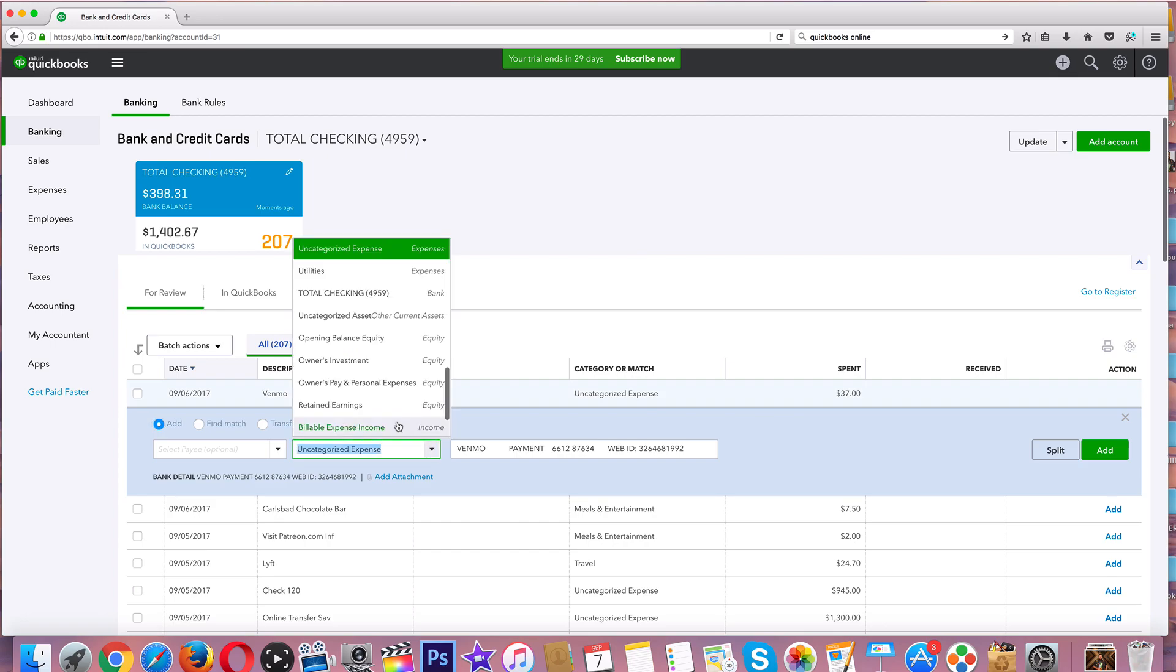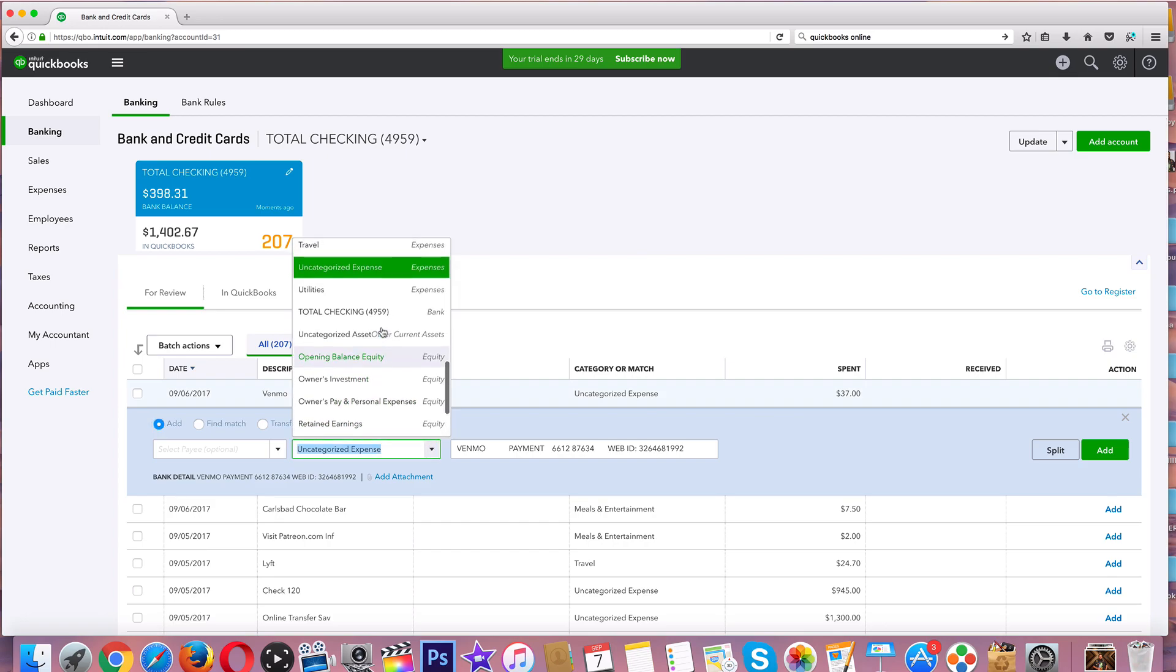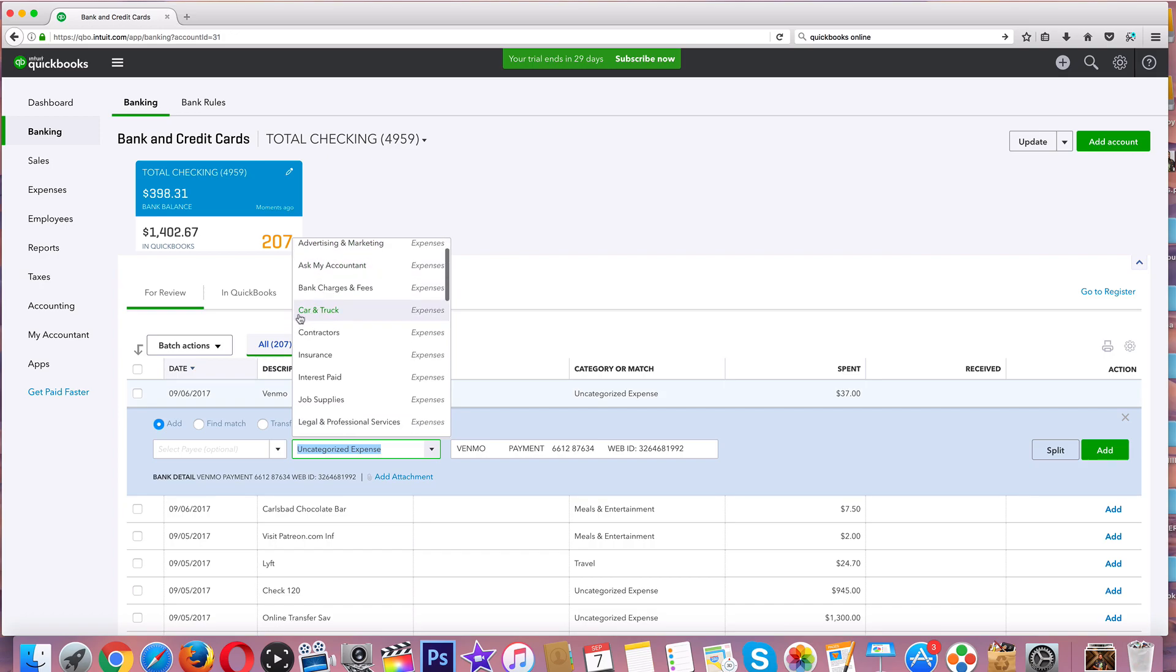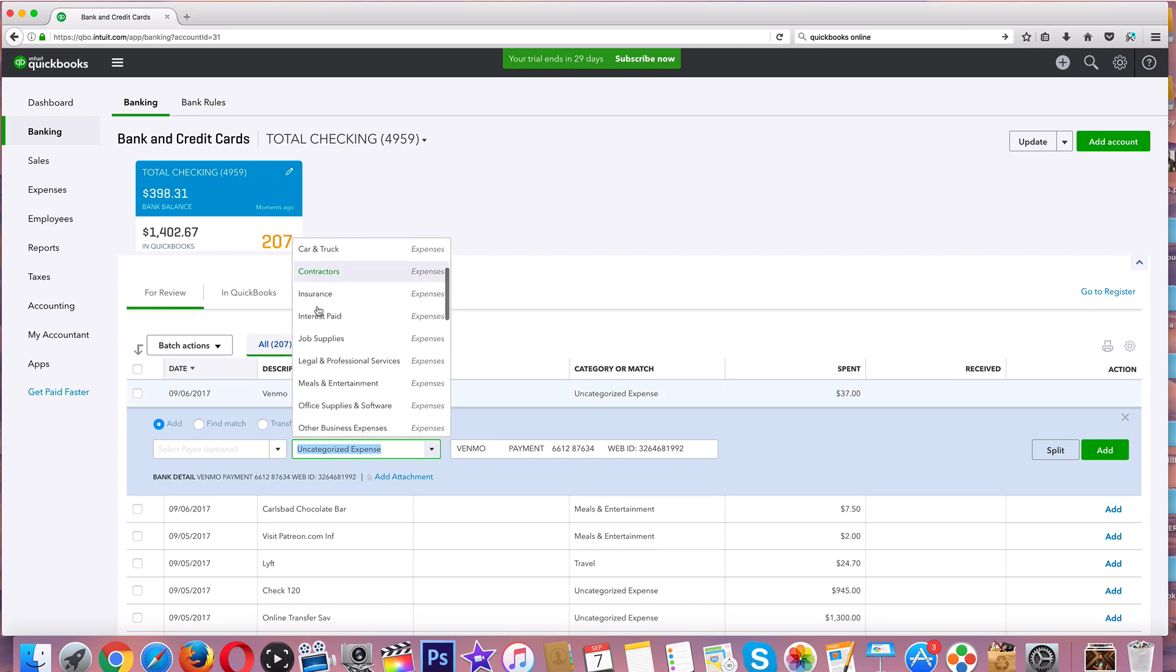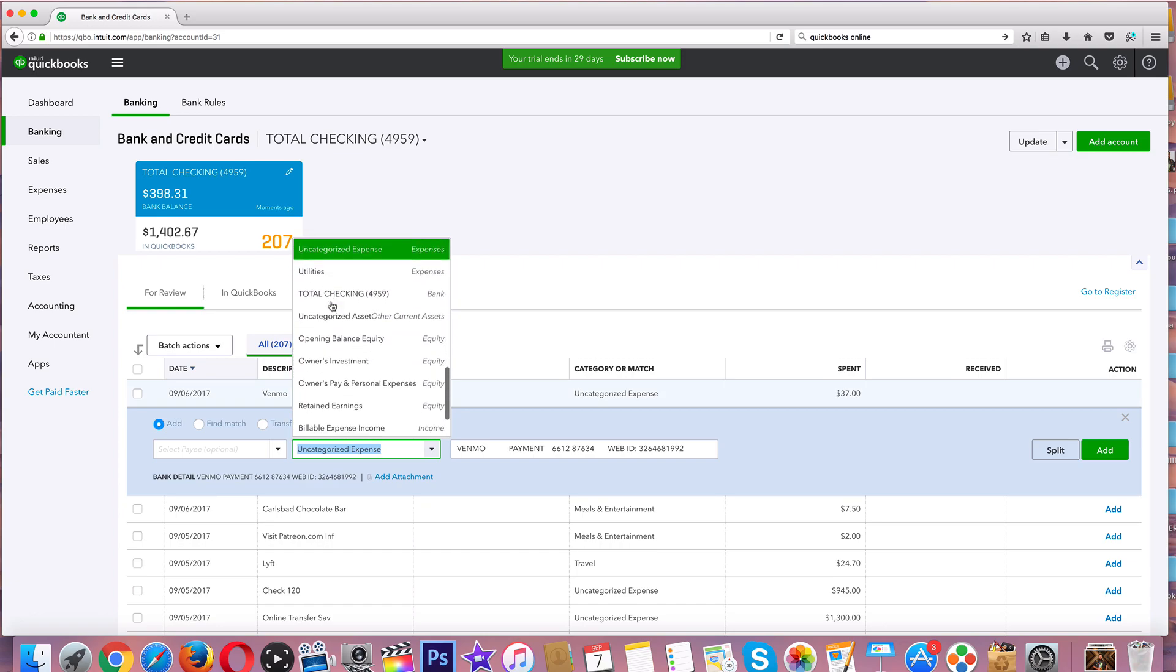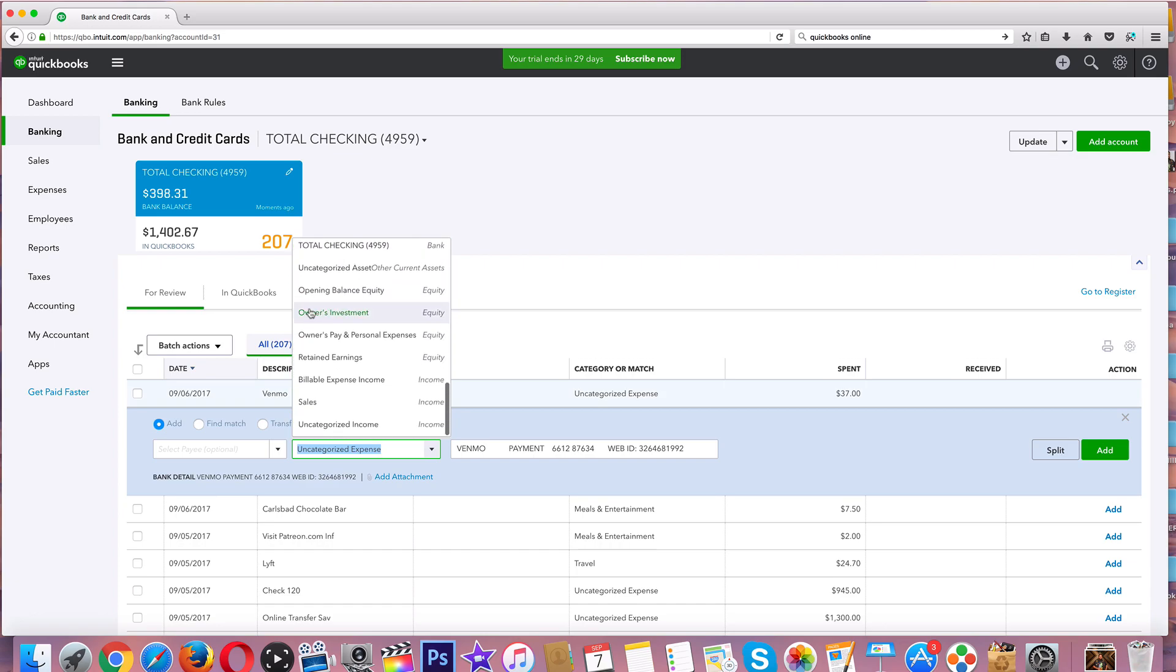Now right down here, here's how QuickBooks categorizes our income and our expenses. You can scroll through this: advertising and marketing - that's an expense, these are all tax write-offs - car and truck, contractors, insurance, interest paid. Let's go down a little bit further: equity, retained earnings, and then income sales.